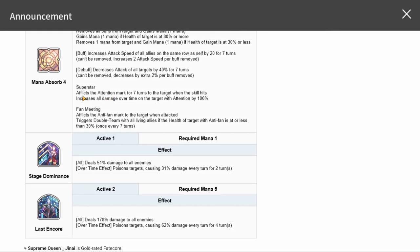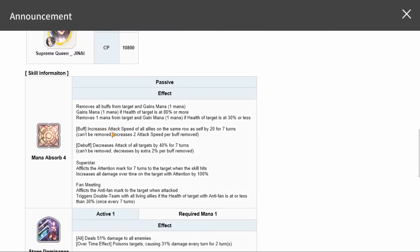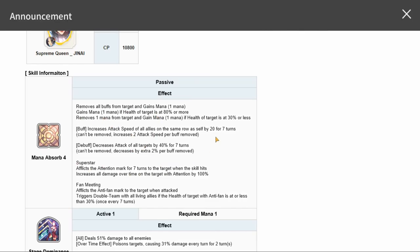Again, I don't know how superstar works. It doesn't say afflicts the attention mark. I don't know how this procs. It'd be nice if you, Line Games, didn't have so much text scrolling at a million miles an hour, and on top of that, you have confusing stuff to begin with.